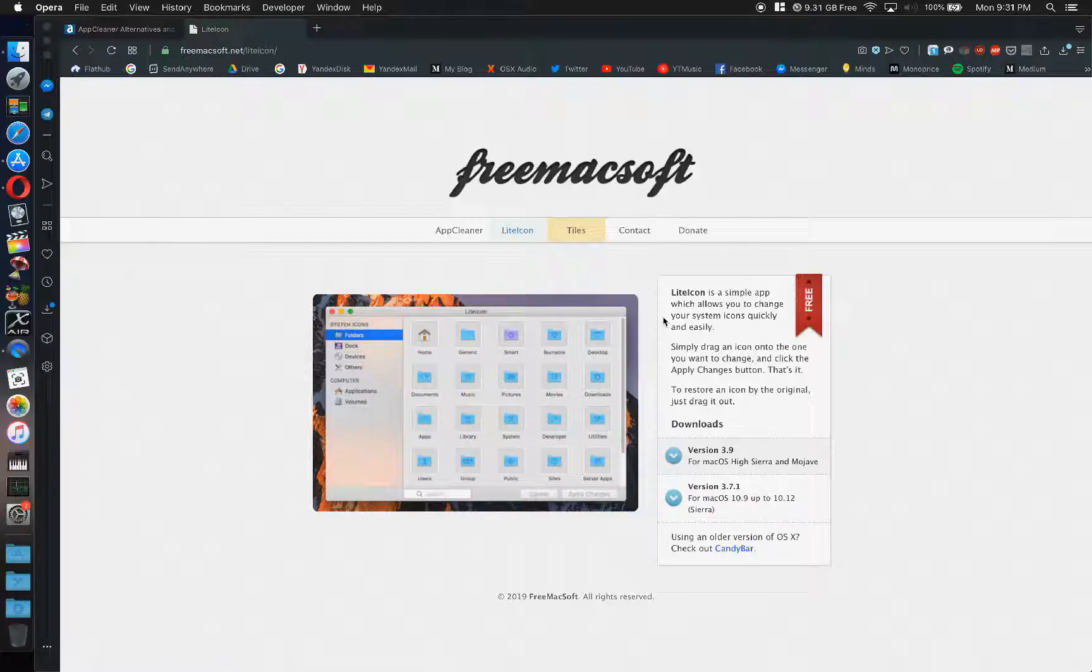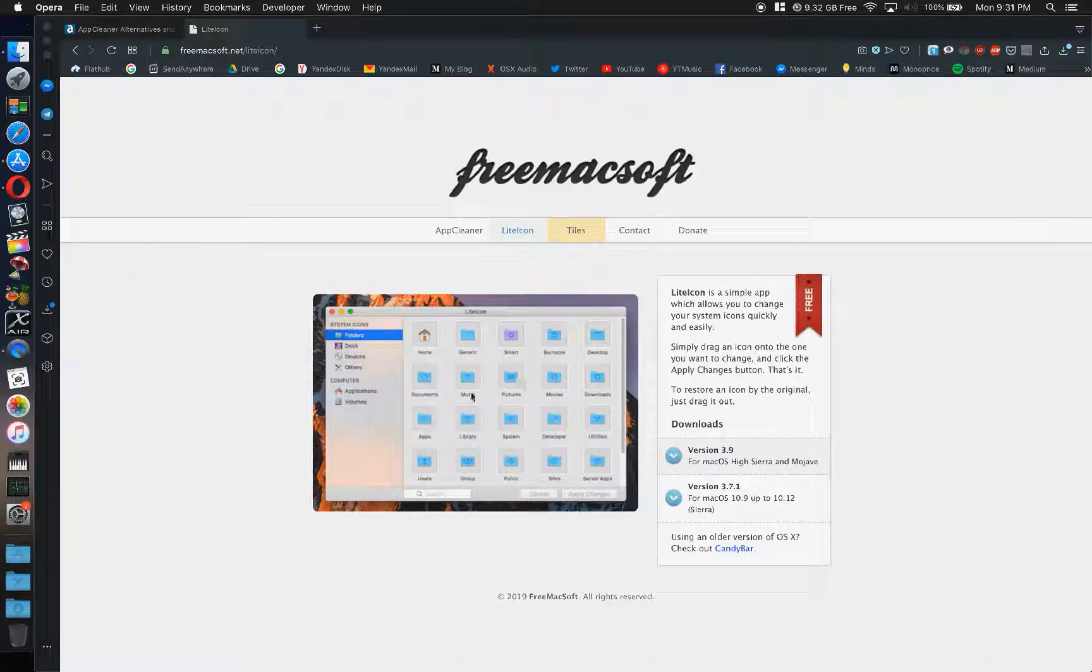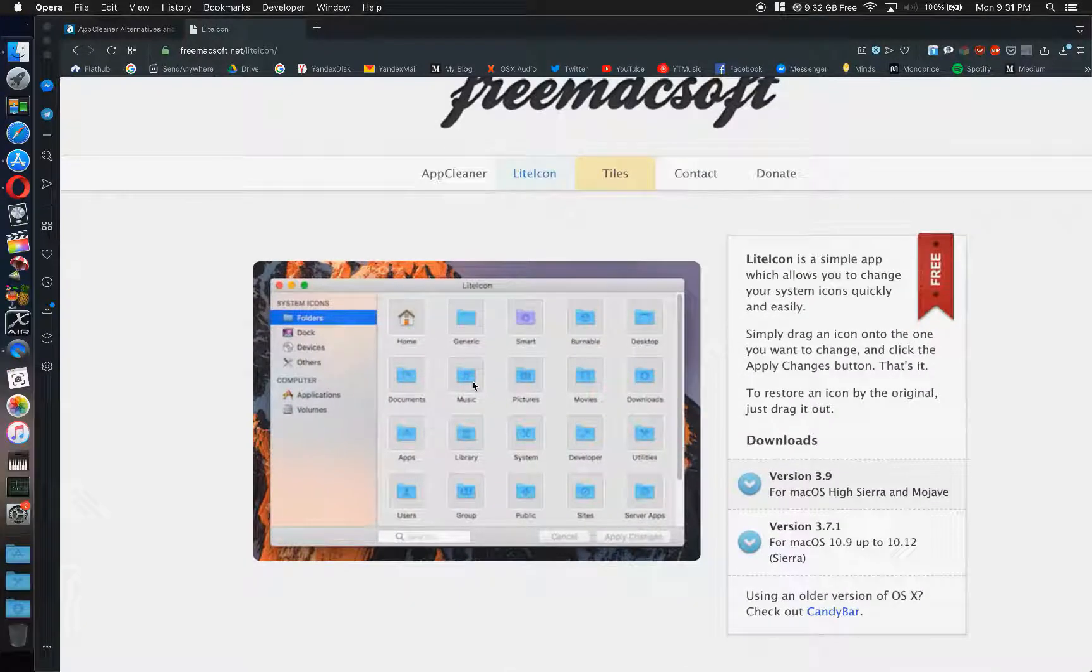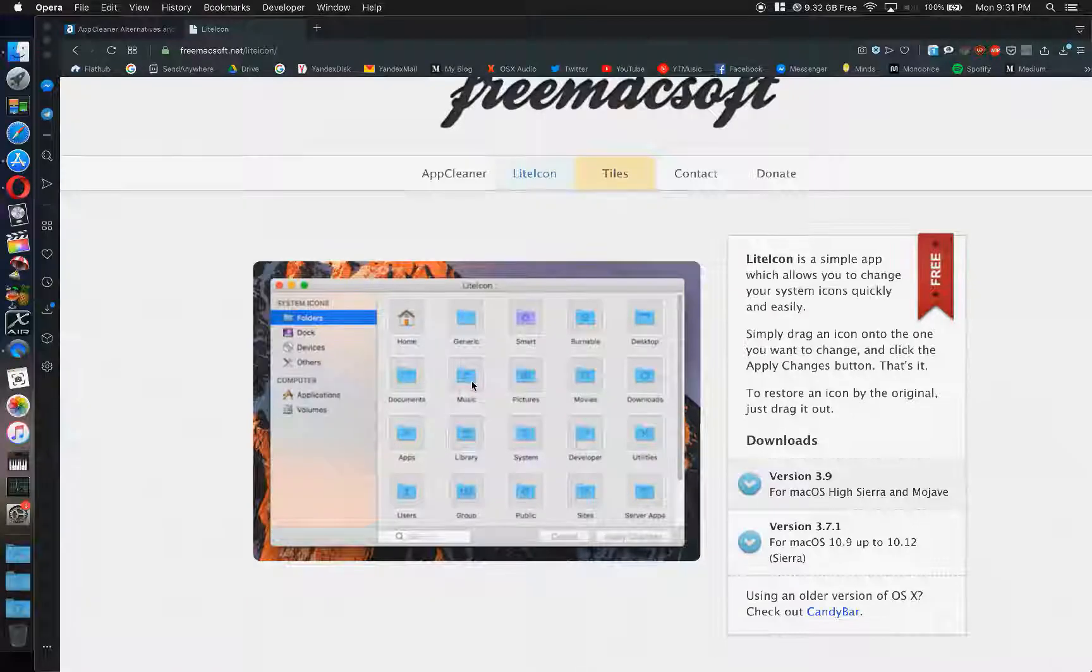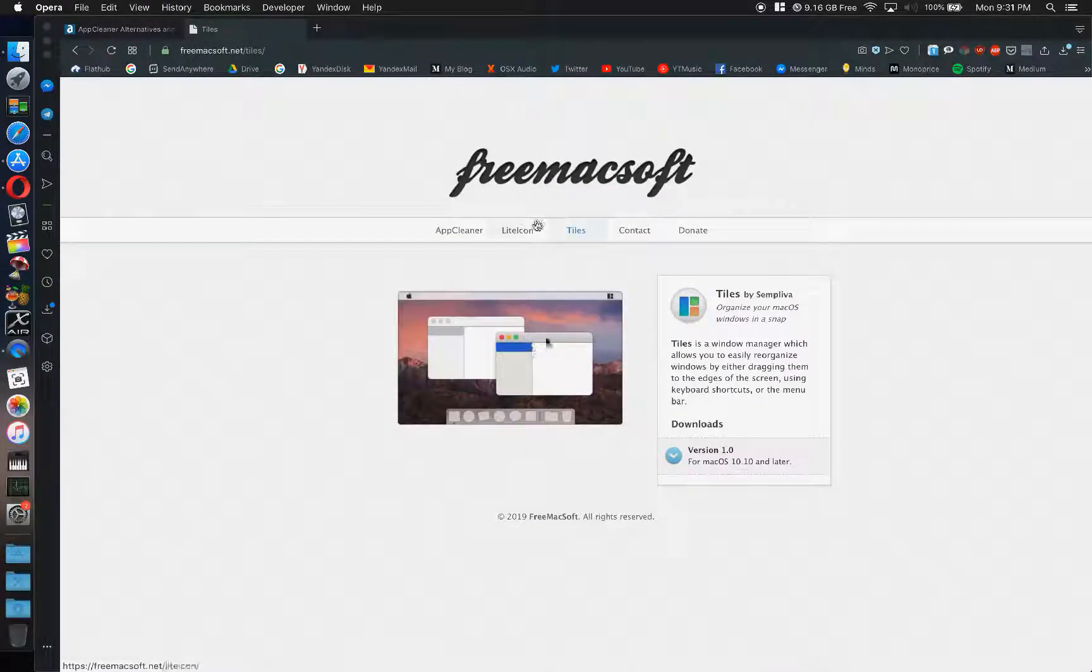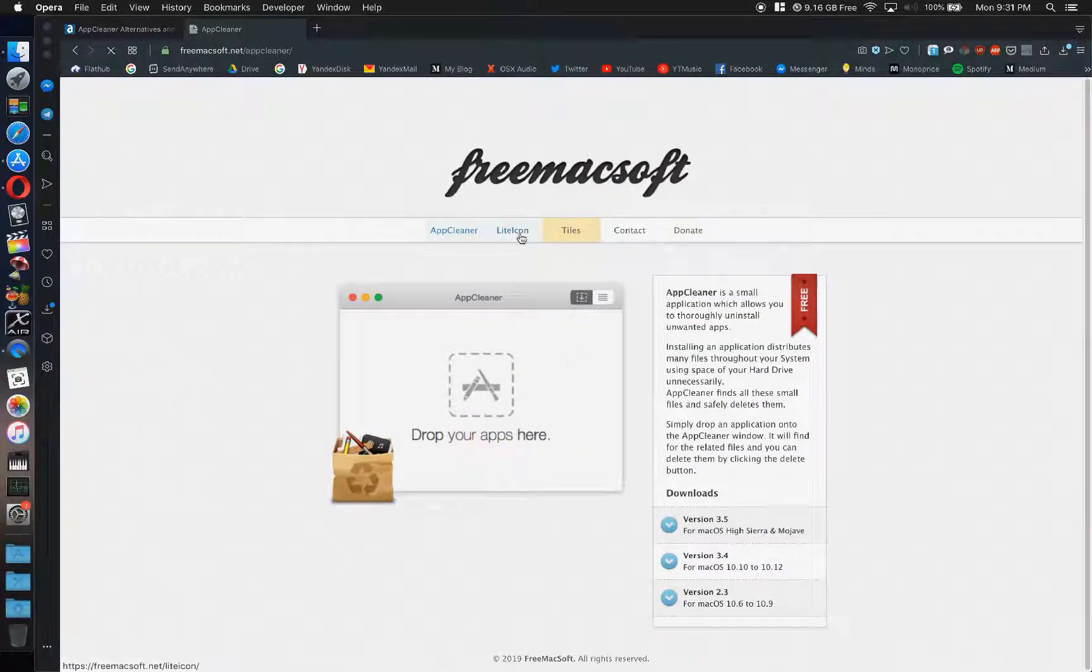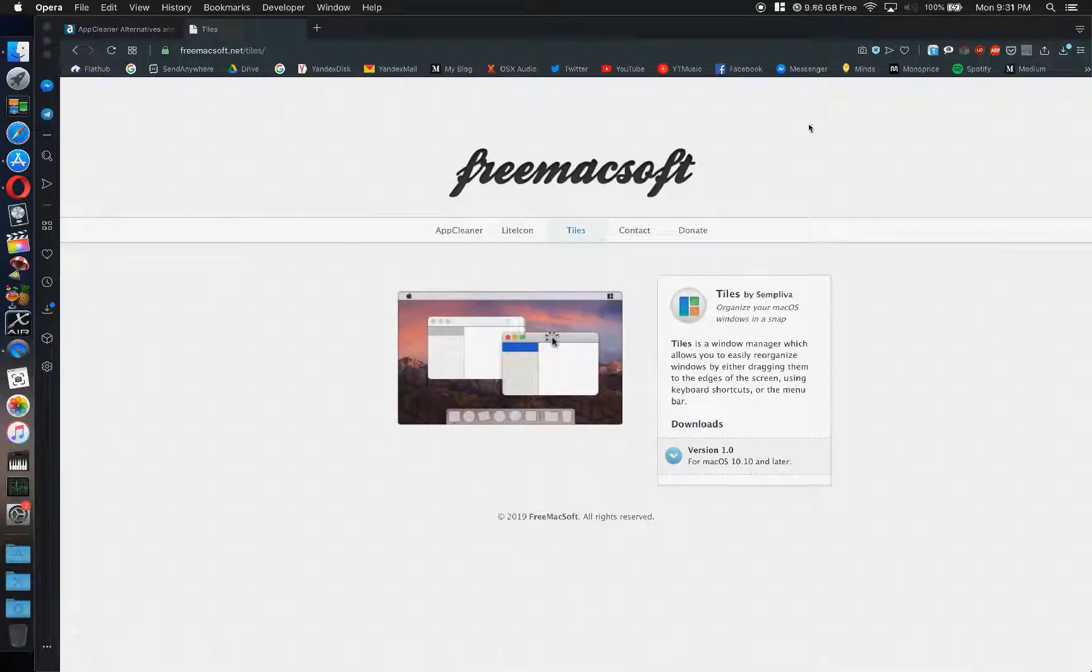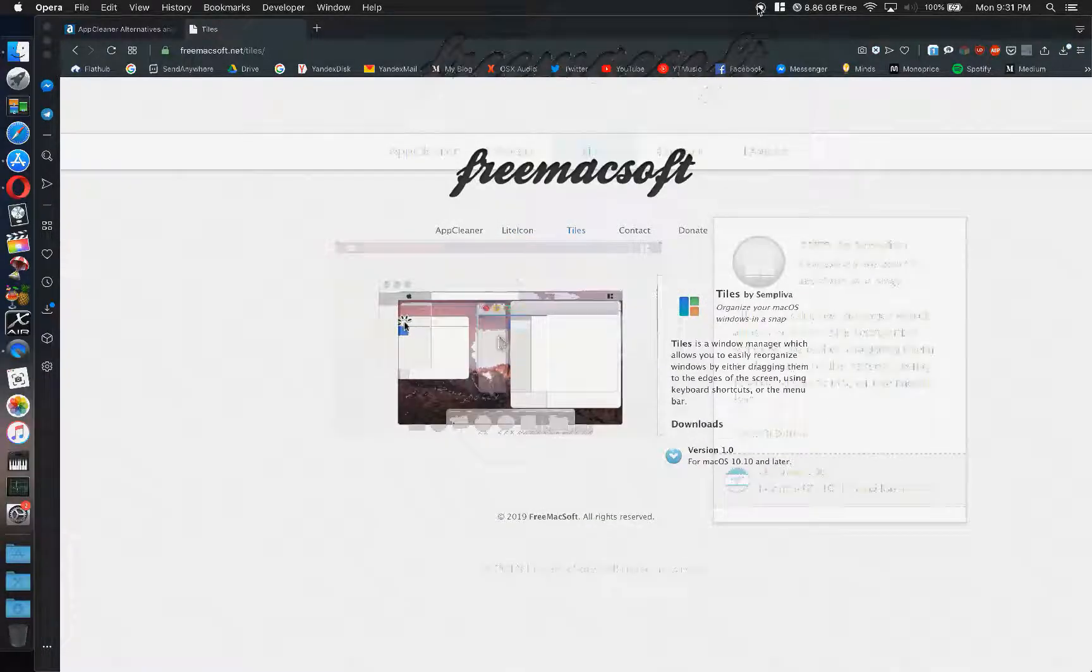But this would be pretty cool if you wanted to change certain little icons of, you know, folders as you can see here in the picture. So I'm going to grab it as well. All this stuff is free. Tiles is free, AppCleaner's free. So try them out, see what you think, and have a great day y'all. We'll see you next time.